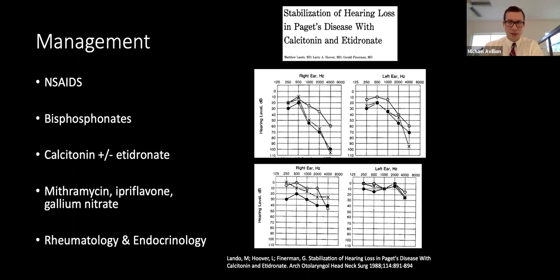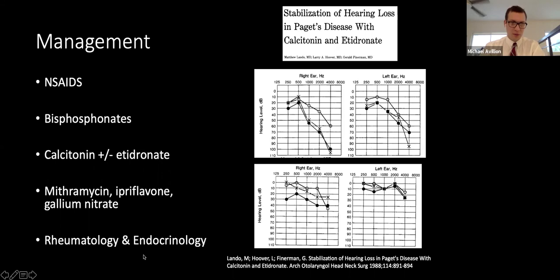Hearing improvement with this combination therapy has not been seen with bisphosphonates alone. Daily subcutaneous injections of calcitonin were required, and there is no long-term follow-up data on hearing preservation after medication discontinuation. Rheumatologist and endocrinologist consultation is recommended for these patients.